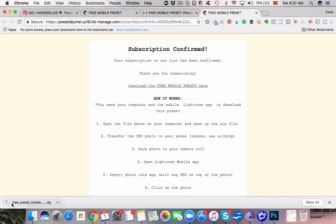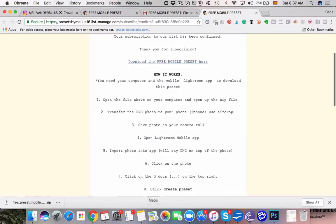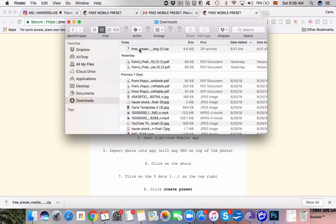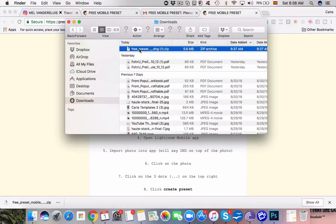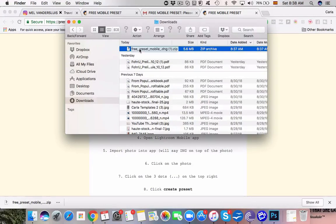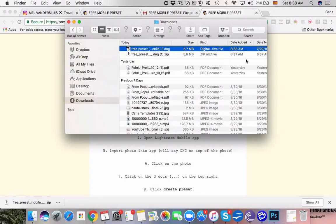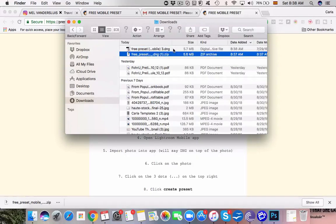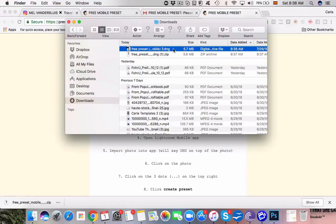So we've downloaded the preset, we are going to open this file and we just have to expand this folder and then this is the file you need, the .dng. So the easiest way to transfer this to your phone is via AirDrop.